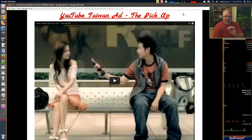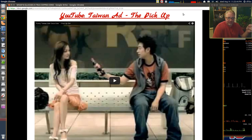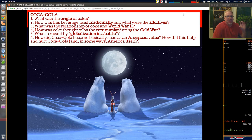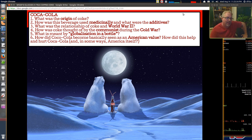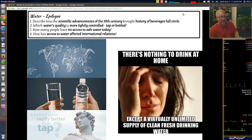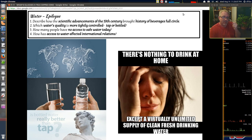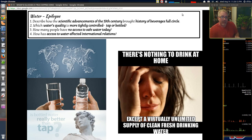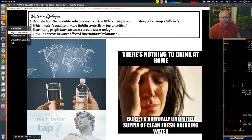Just to show you the international flavor of things, there's a Taiwanese ad called 'The Pickup.' Make sure you understand these questions and feel comfortable with them heading back to school. There's one more video left — a short epilogue about water, the most important drink today and going forward into our future. So I'll be back next time. Until then, don't forget to be awesome.